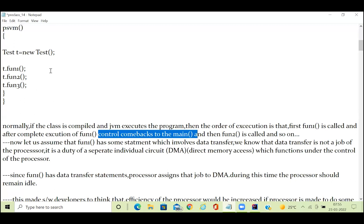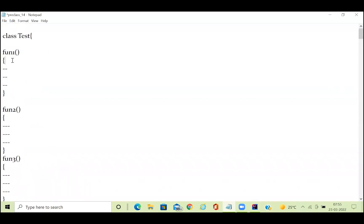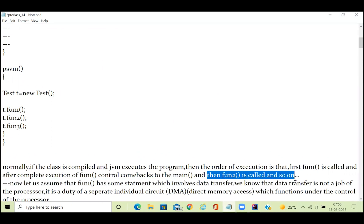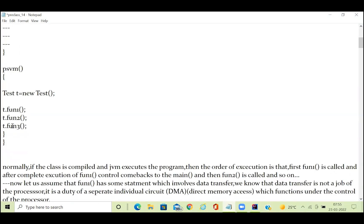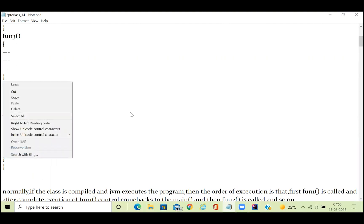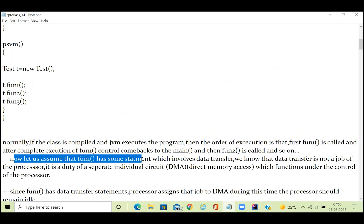After the entire completion of function one, control comes back to the main method. Control will enter into function one, execute all the functionality, then control comes to the calling place. Then function two will be called, executes completely, control comes back, and then function three will be loaded and executed. Then your main method will be completed. This is how functions are executed sequentially.